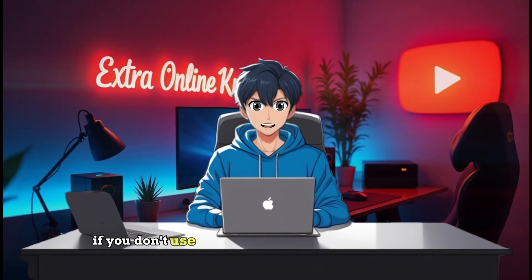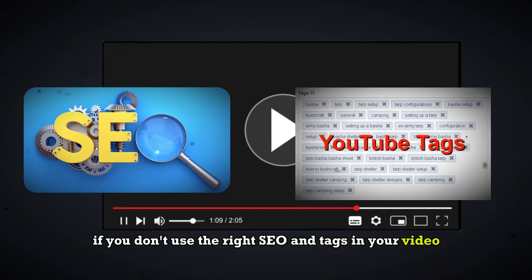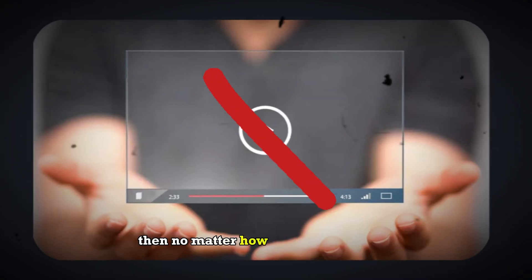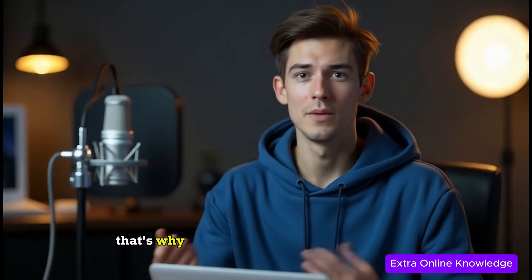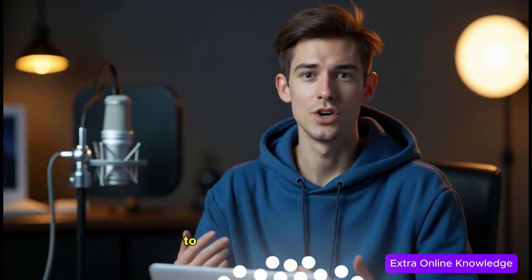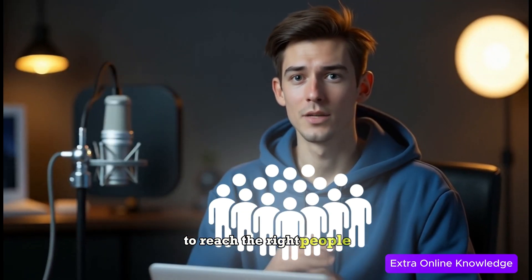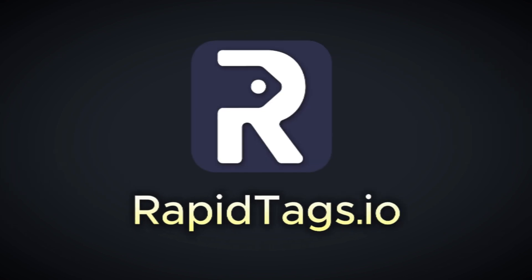If you don't use the right SEO and tags in your video, then no matter how good your video is, you won't get the right views. That's why you need to use the right SEO tags to reach the right people and get more views.